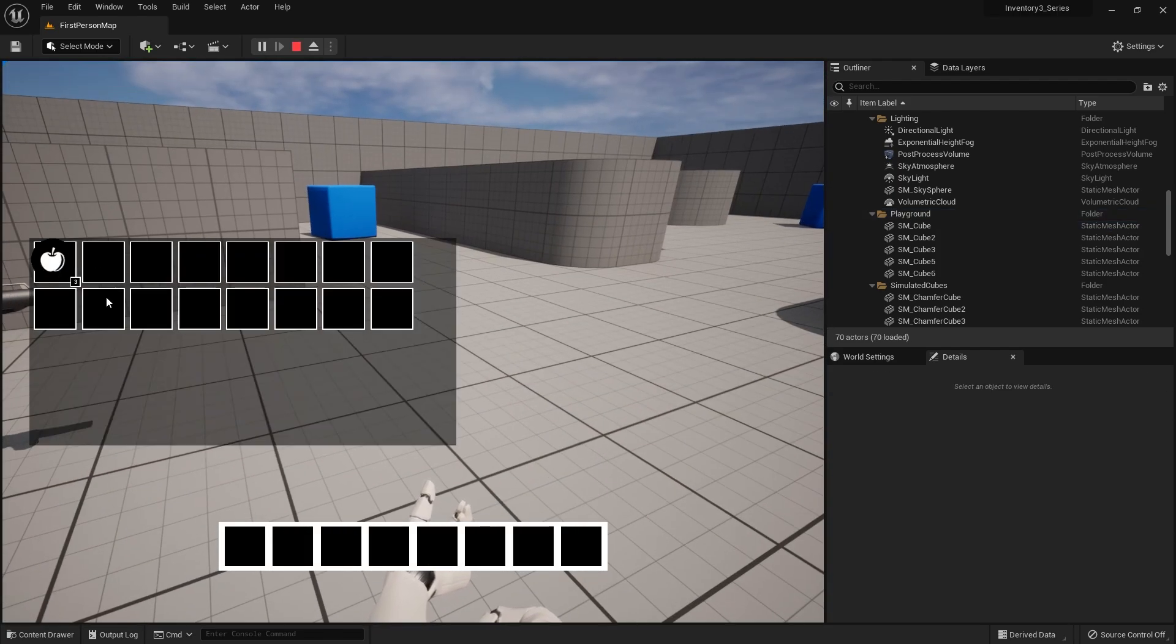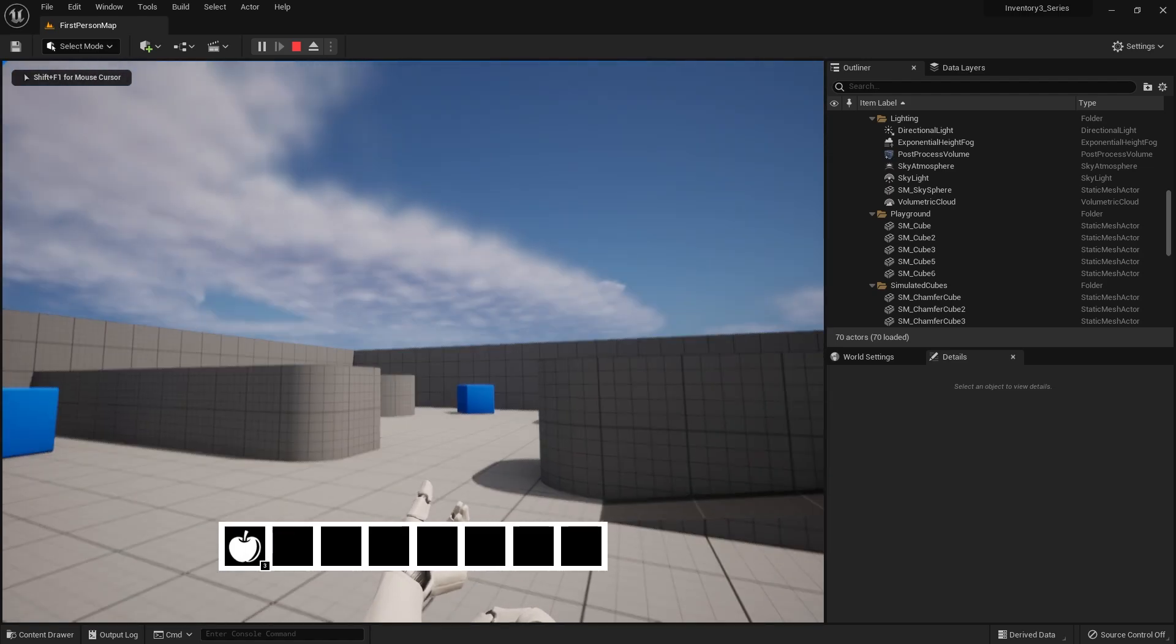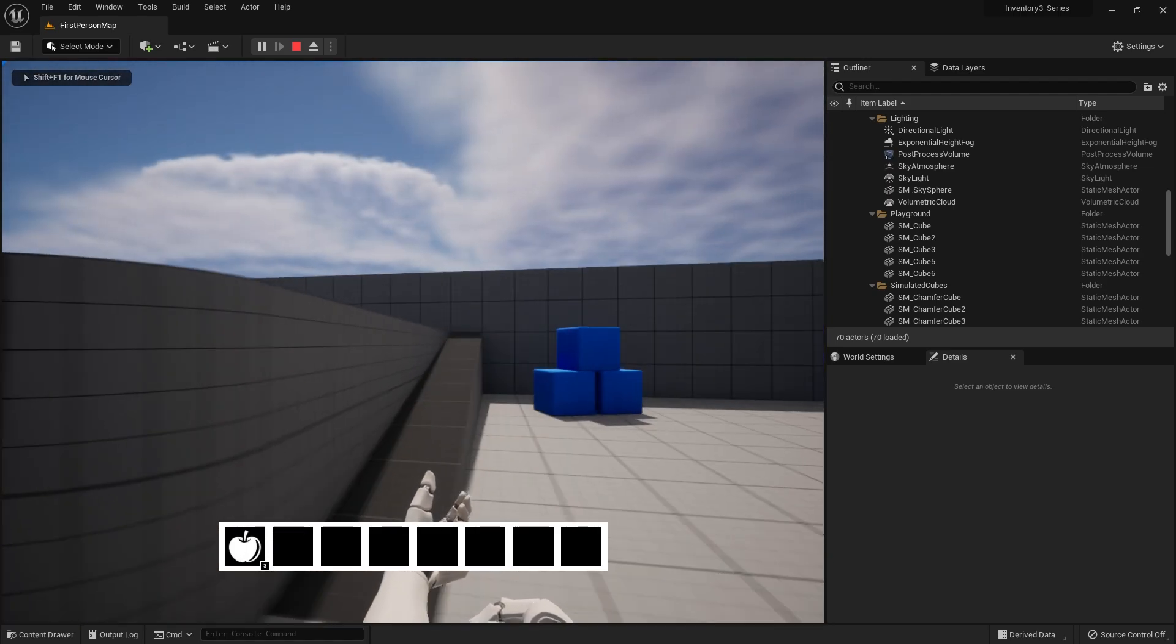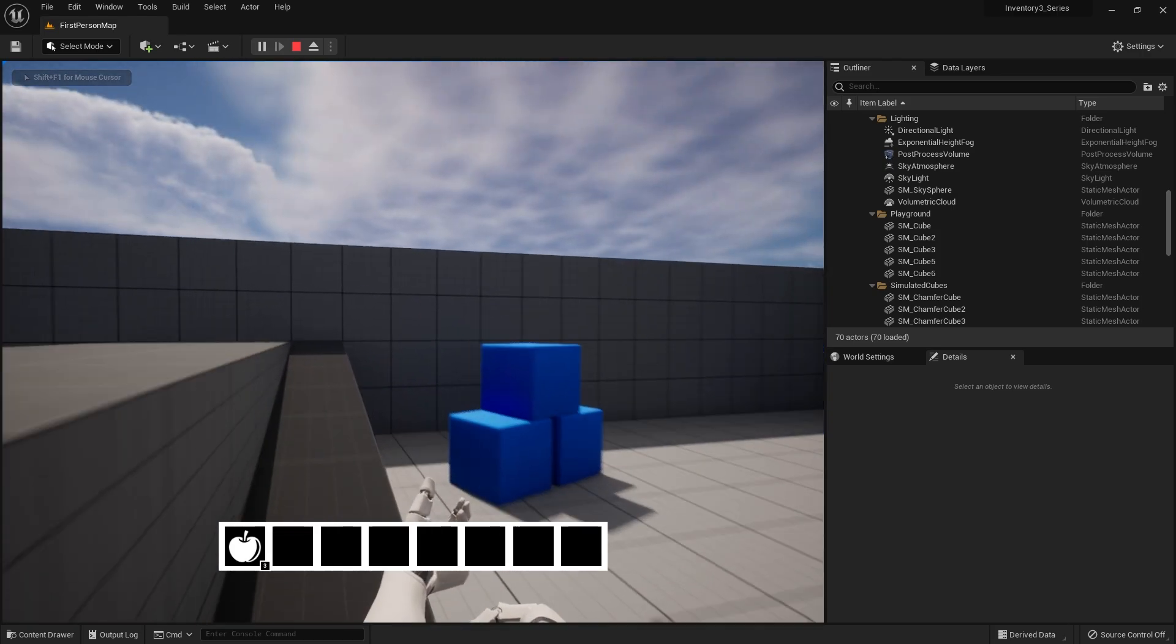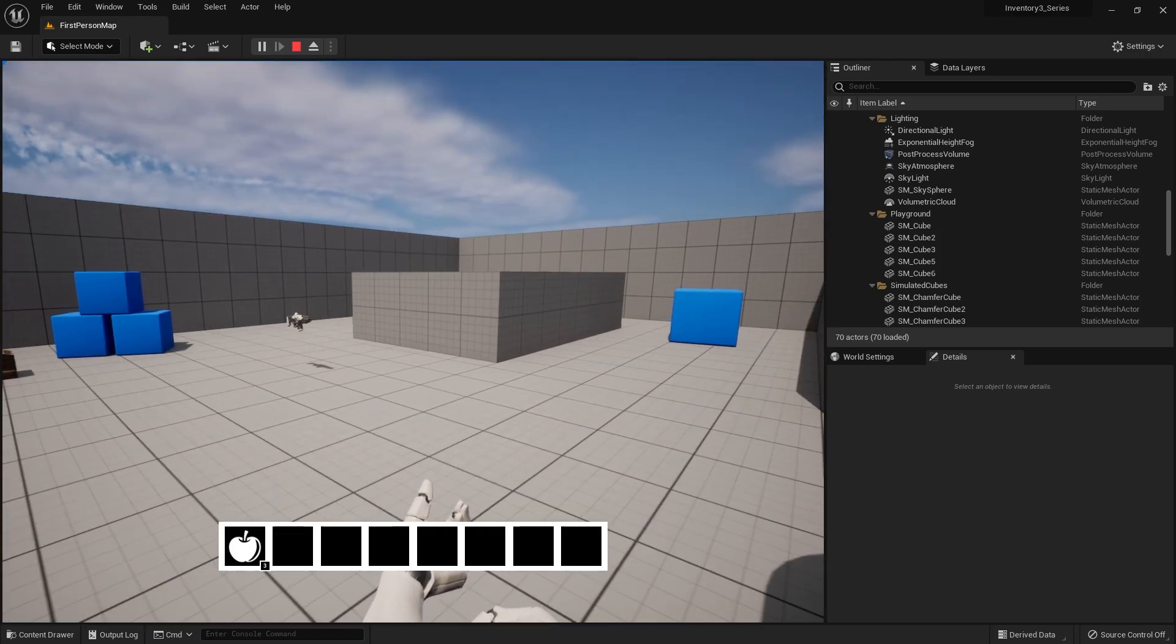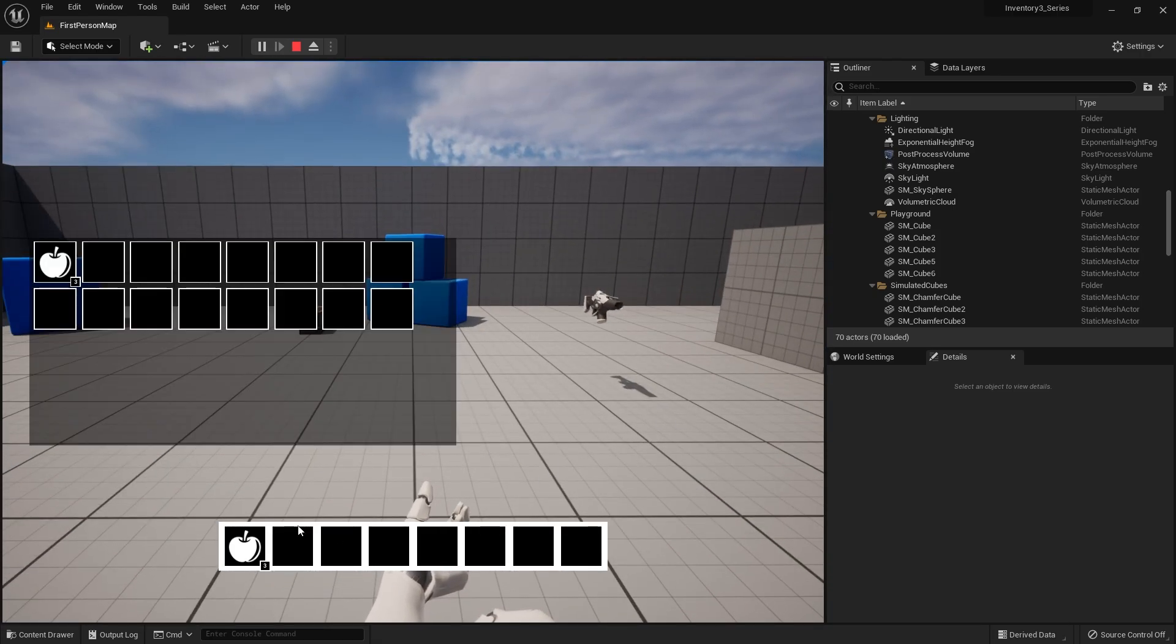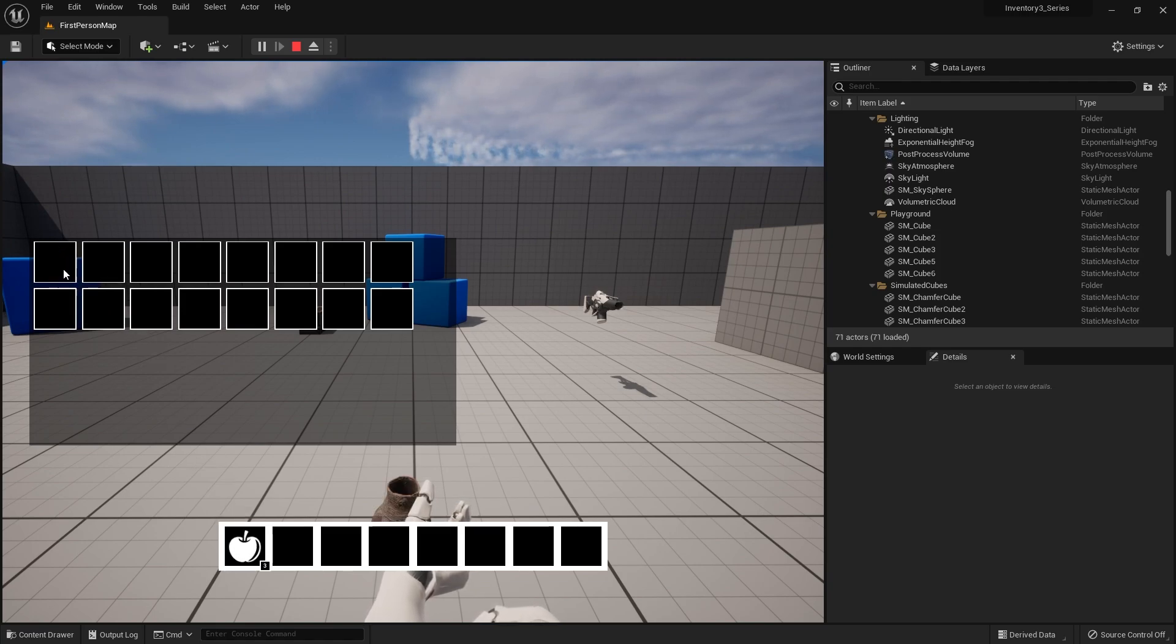So now I can drag that into my hotbar slot down there and set it. Awesome. But we now are unable to take it out there. If I want to swap it for something else or just drop it back, it's going to just drop it in the world. It's not going to do anything.